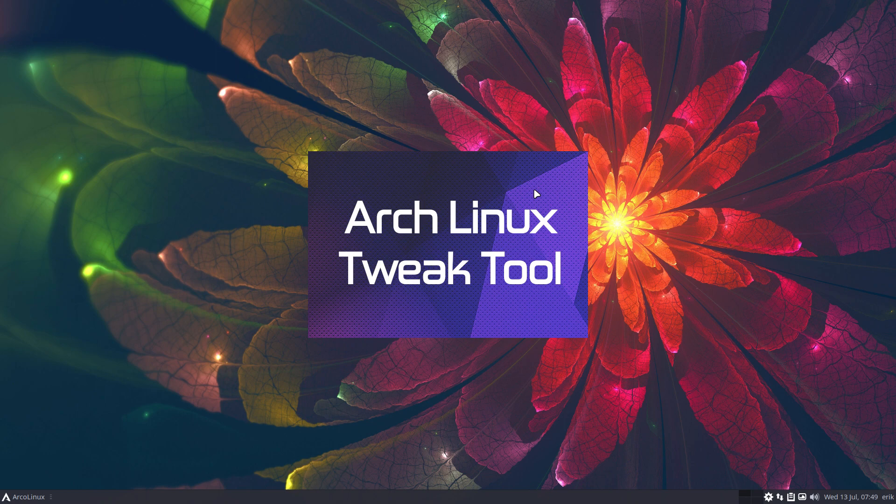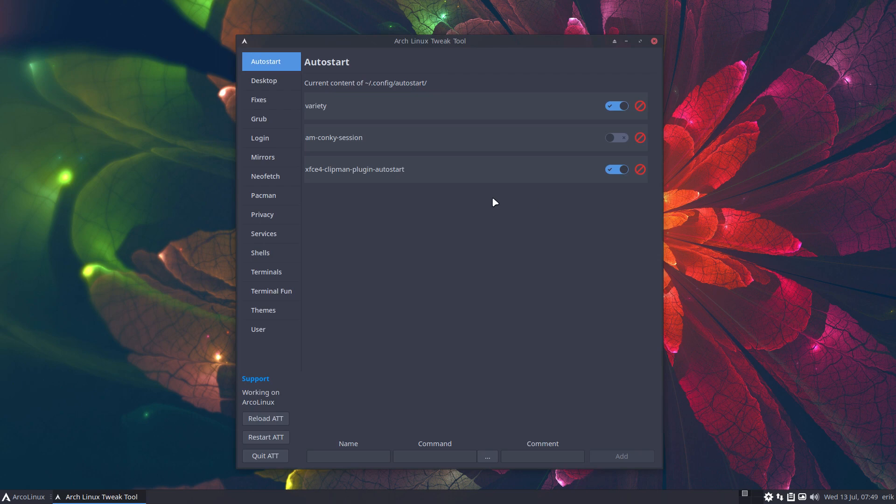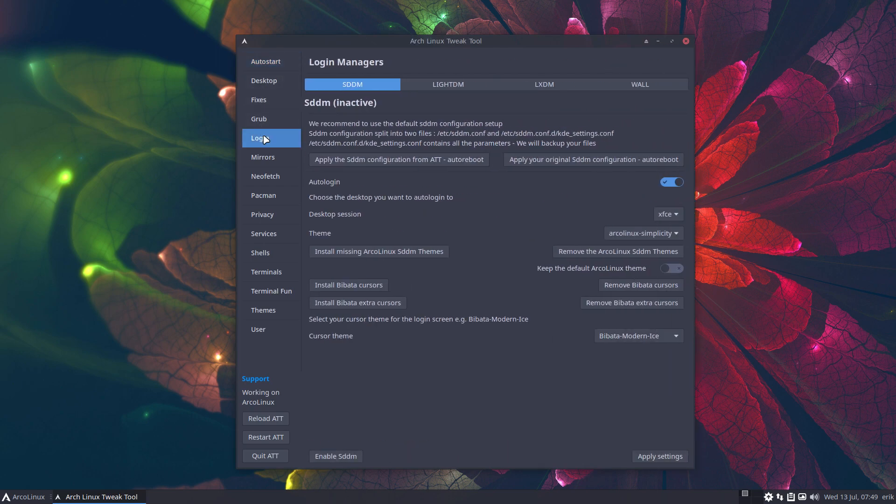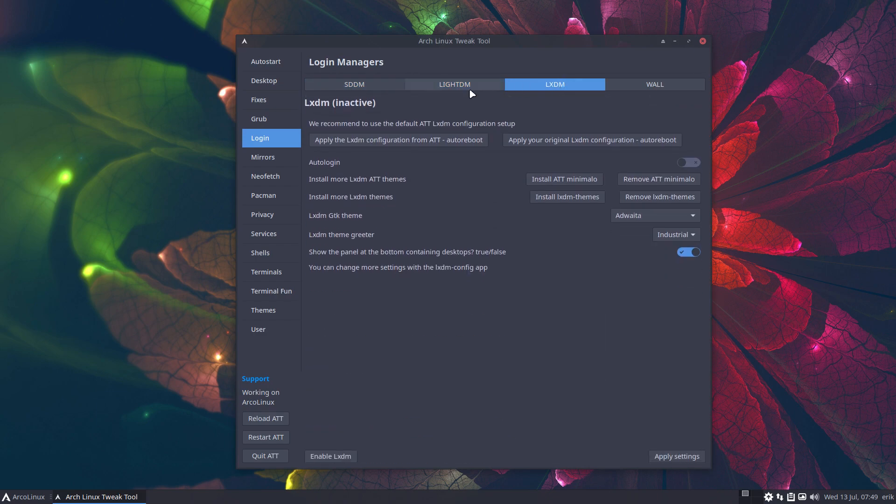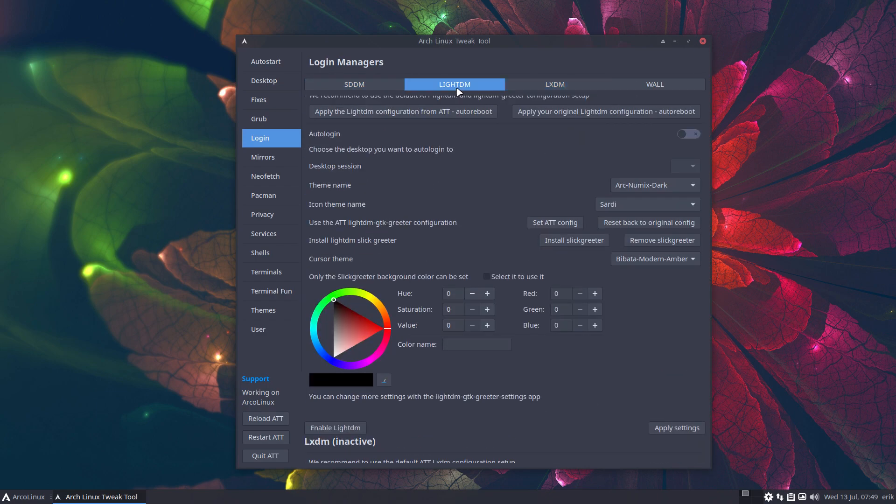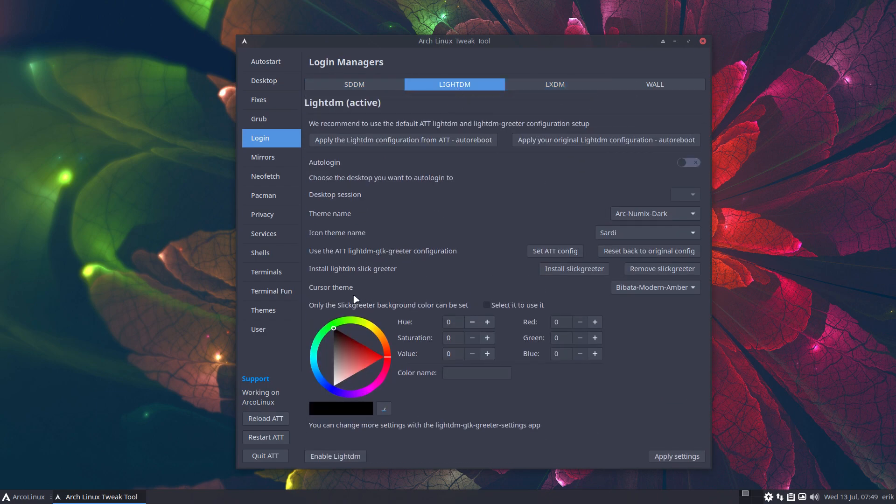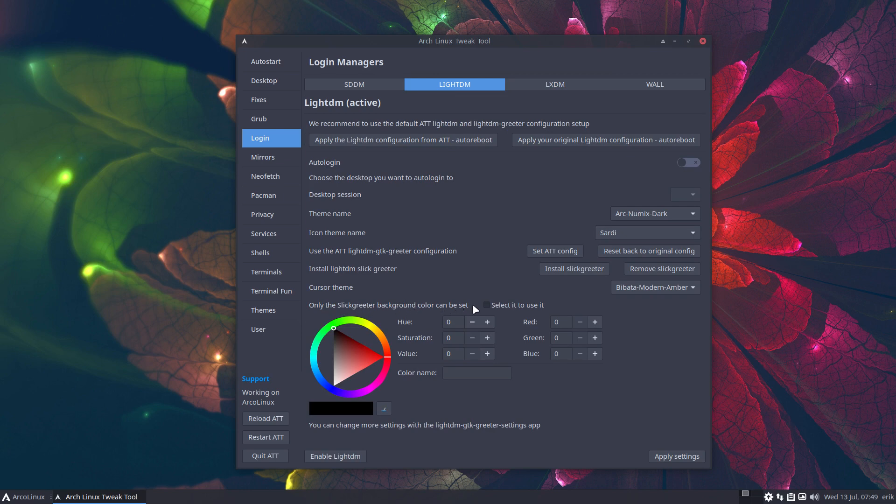As of now, I'll call it the Slick Greeter - that's the name. Inside login, we have SDM, LightDM, LXDM, and in here we have something new. Only the Slick Greeter background color can be set if you want the color. Select it to use it.